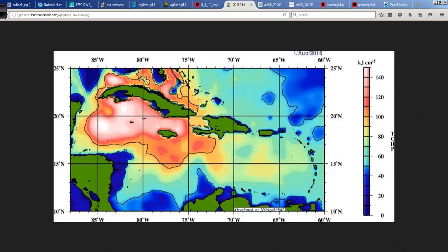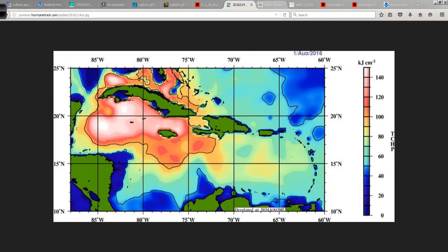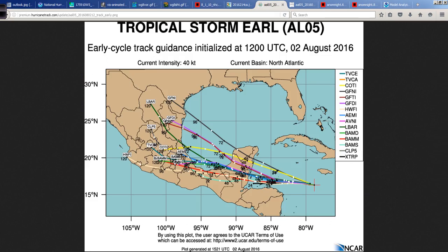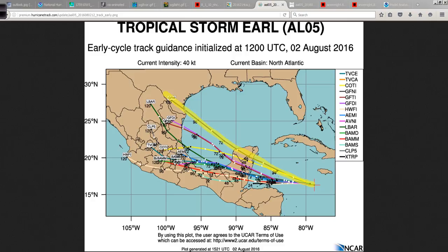Despite the favorable upper ocean heat content, Earl is located in an area of very warm ocean temperatures, and that warm water extends deep into the ocean, so that's not an inhibiting factor. The track envelope shows a larger spread between some of the models — burying it into Central America and Mexico, and some of them further north into the Gulf.